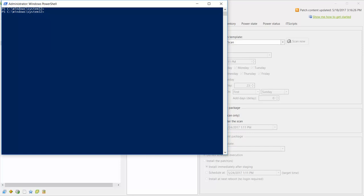The first time you use the API, you should load the st-protect API module. You do this by executing the import module PowerShell command. I ran this command earlier while preparing for this video, so I can use the up arrow shortcut to quickly find and execute the command again. The st-protect API module contains API calls that allow you to interact with many of the functional areas within Ivanti Patch for Windows Servers. We are now ready to use the API.